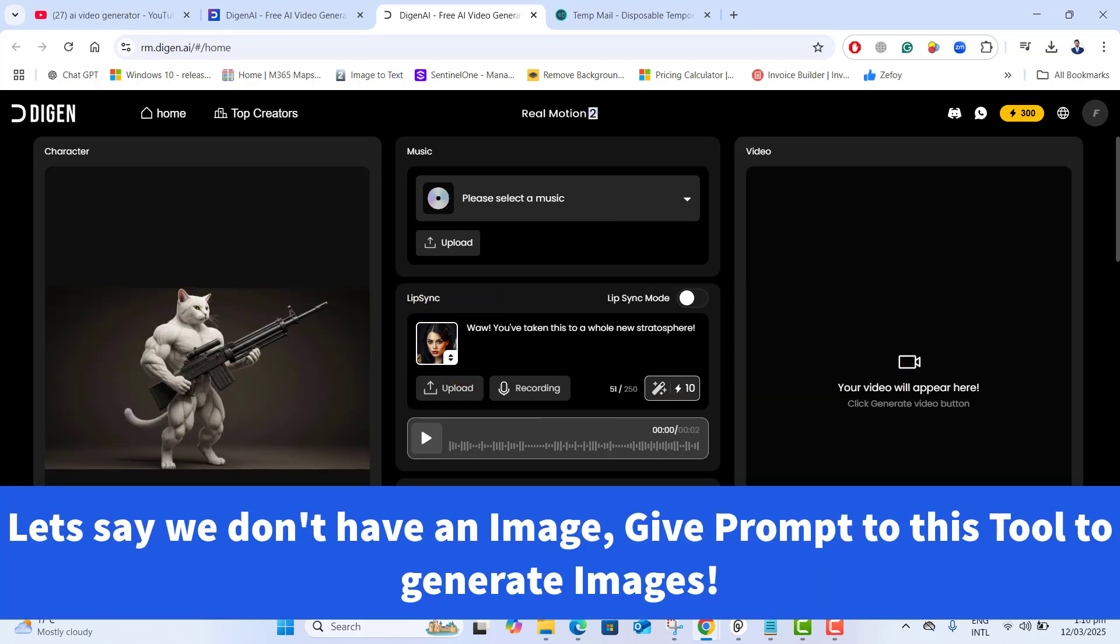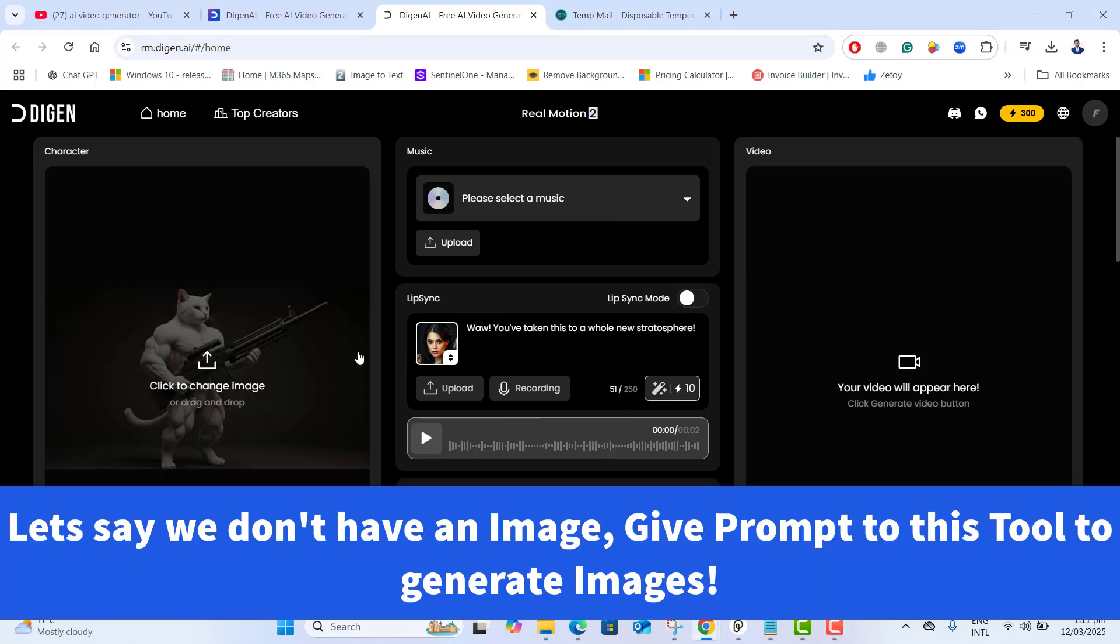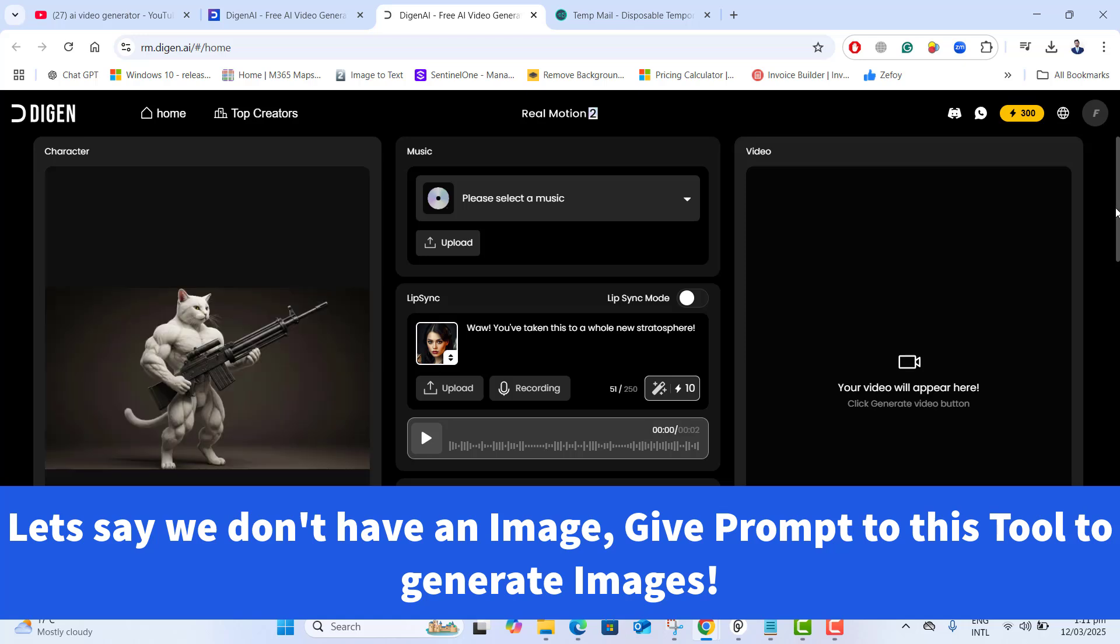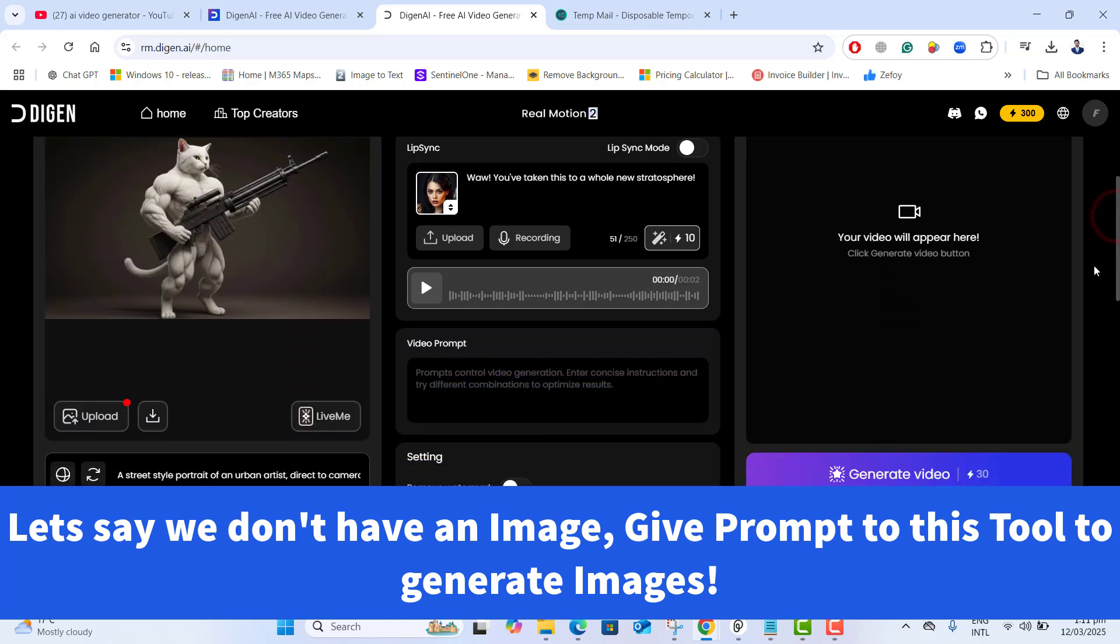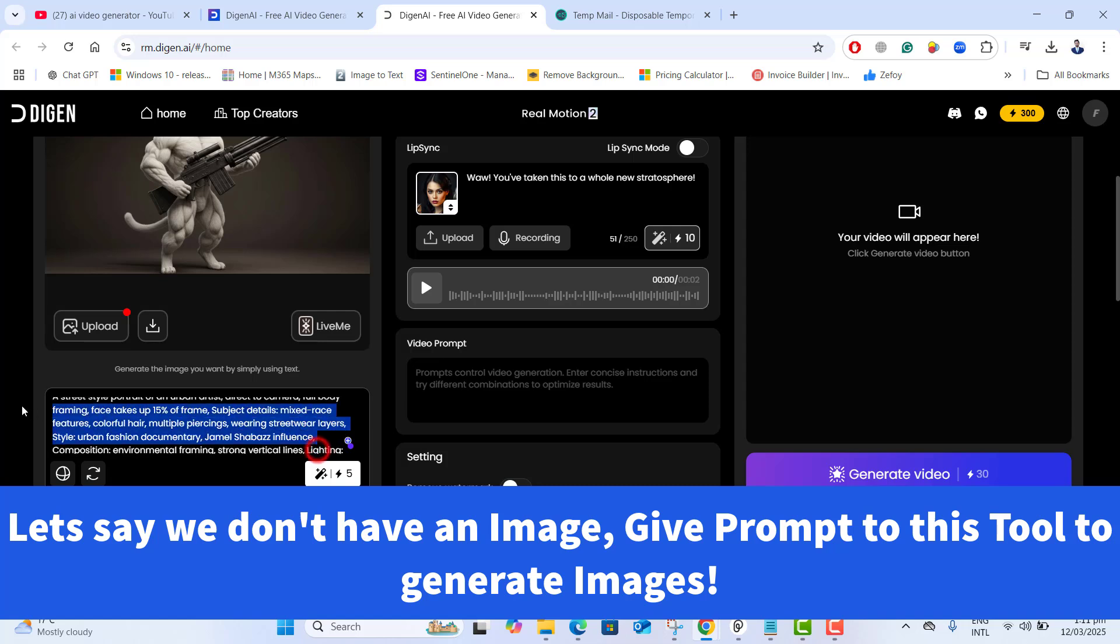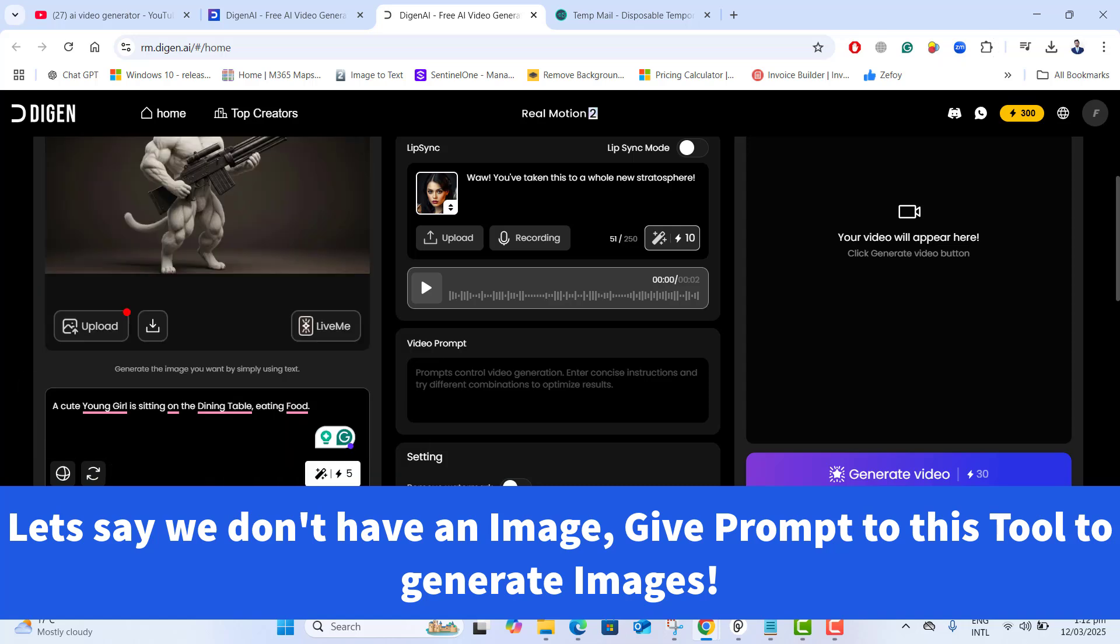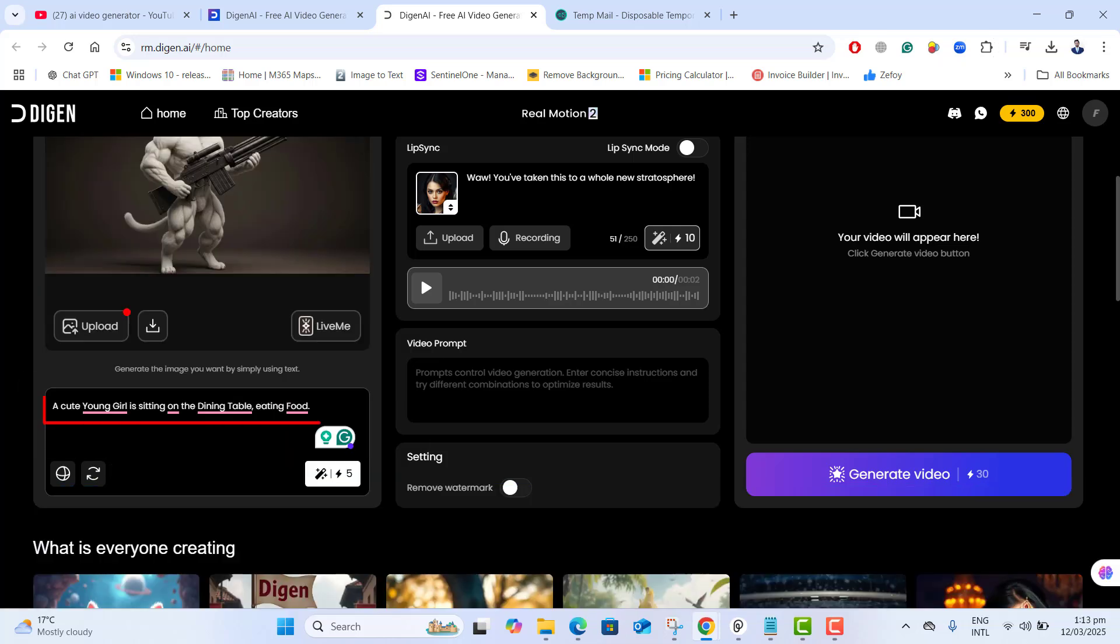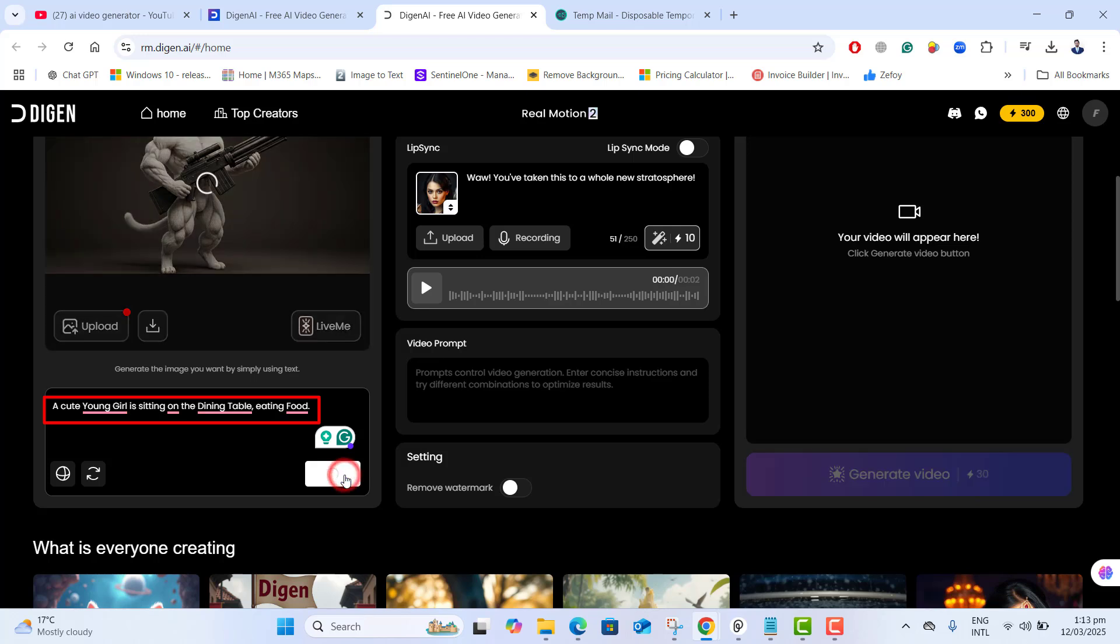But what if you don't have an image? This tool also allows you to generate AI image instantly. Let's go ahead and type here our own prompt: a cute young girl is sitting on the dining table and eating food. Let's go ahead and click on generate.